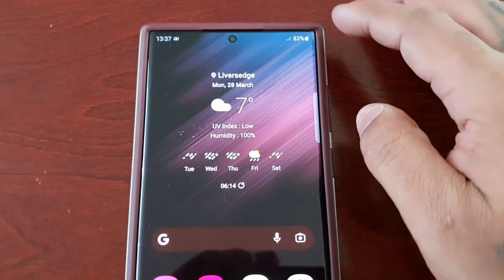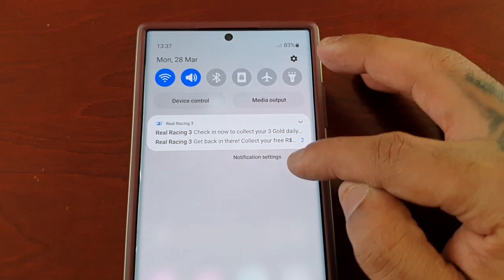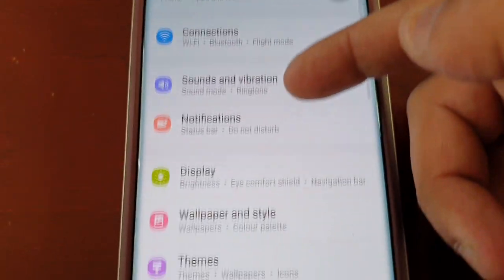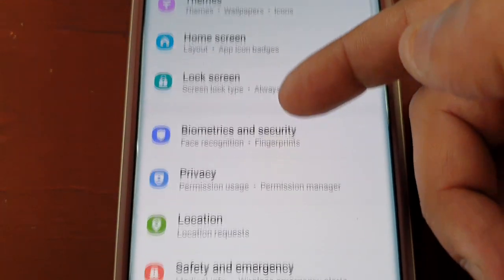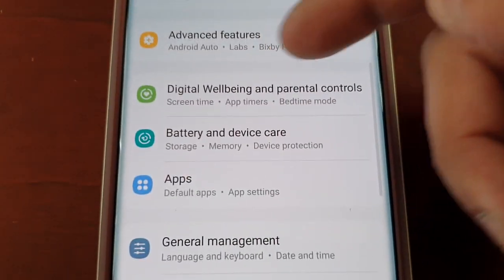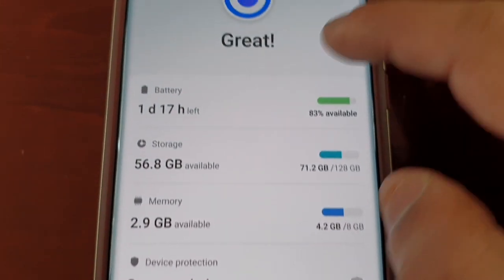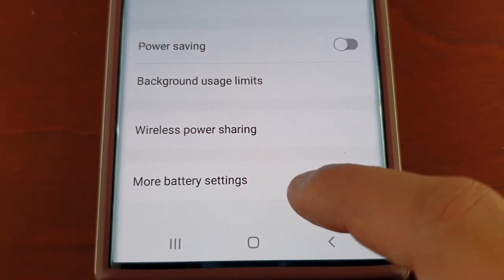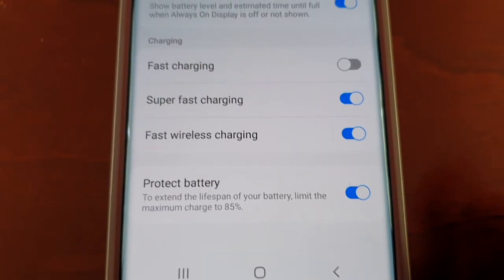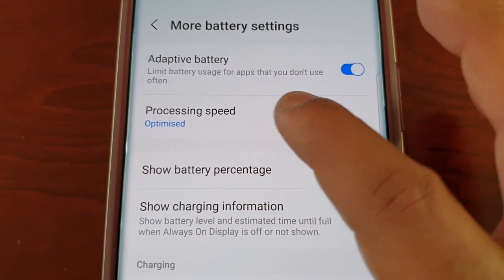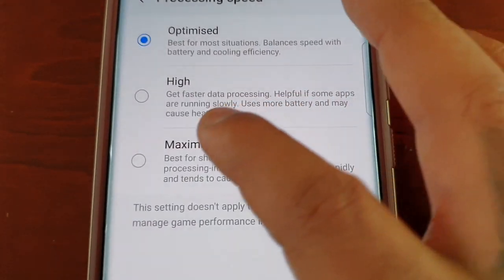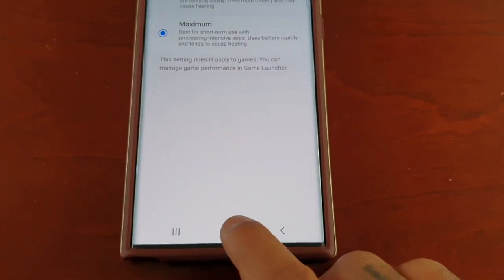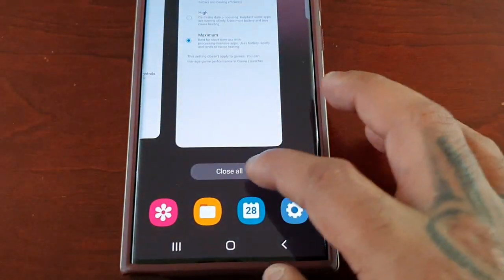To fix the issue, pull down the notifications and go into Settings. Scroll down to Battery and Device Care, then select Battery, then scroll down to More Battery Settings. Where it says Processing Speed, just select it to High or Maximum.